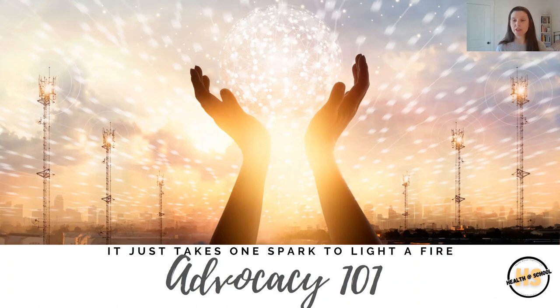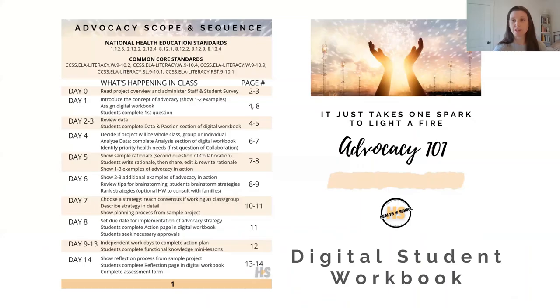Hi, health teachers. I'm Jen Mead, and I created Health at School to try to help health educators design skills-based, authentic learning experiences for their students. I'm really excited to share my advocacy project for high school students with you today, so let's dig in and get a tour of what it might be like.